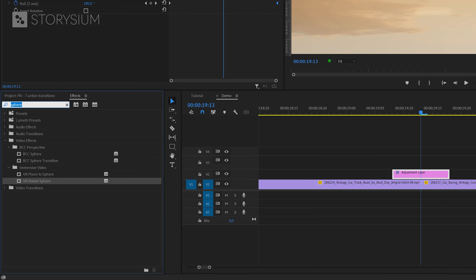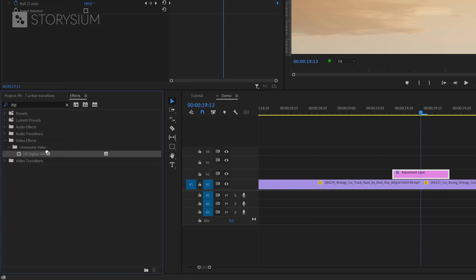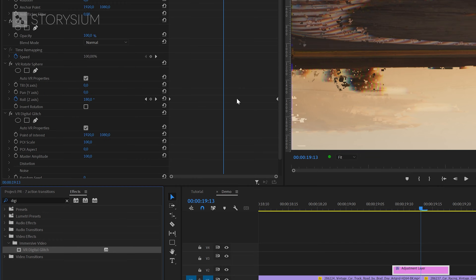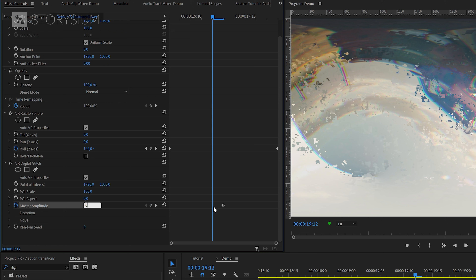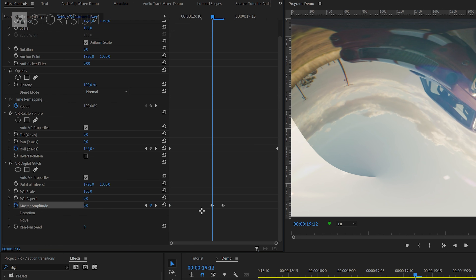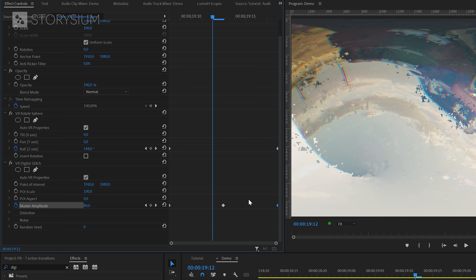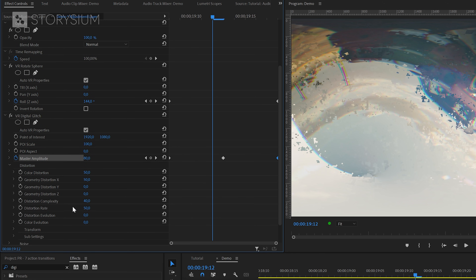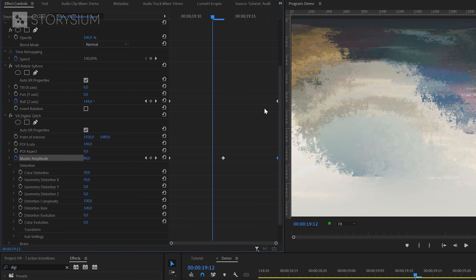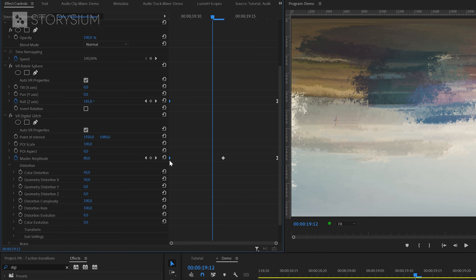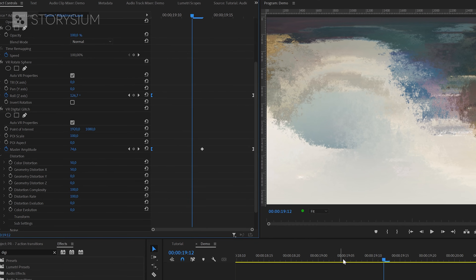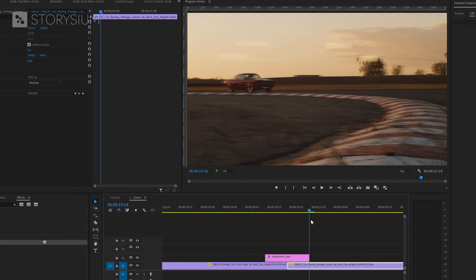Also add the VR digital glitch effect to the adjustment layer. In the effect controls panel enable keyframes for master amplitude. Move a few frames back, change the value to zero, and move that keyframe to the beginning. Create another keyframe with value zero and move it to the end. Then go into the distortion properties and increase distortion complexity and distortion rate. Right click on the last set of keyframes and select ease in, and for the first set select ease out. Combined, this gives you a nice drippy transition.